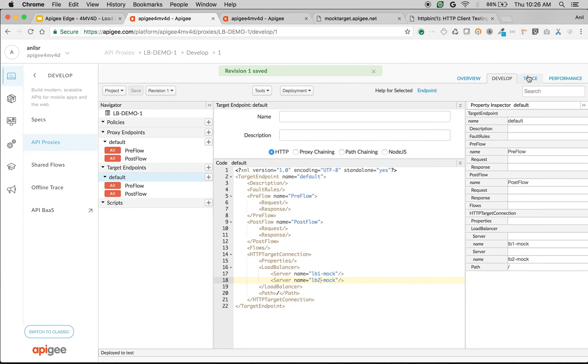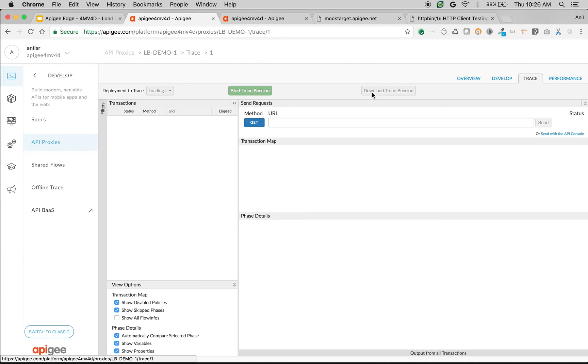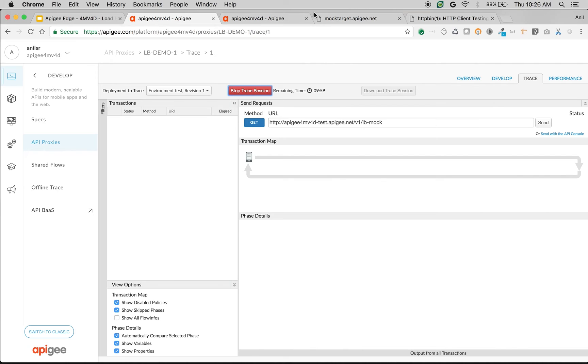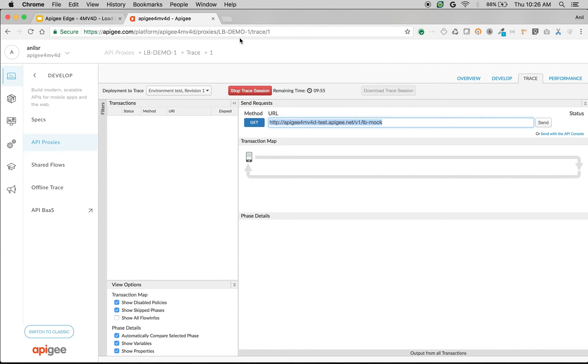I'm going to switch on trace to see it in action. Click on start trace session. If you make an API call multiple times then we will see different responses because the API call is going to different target servers.